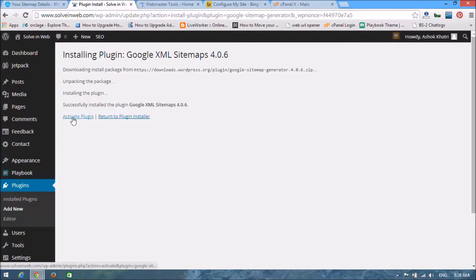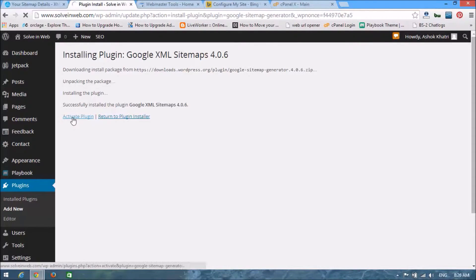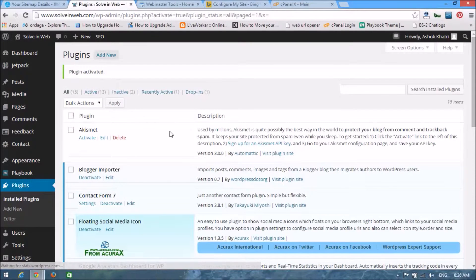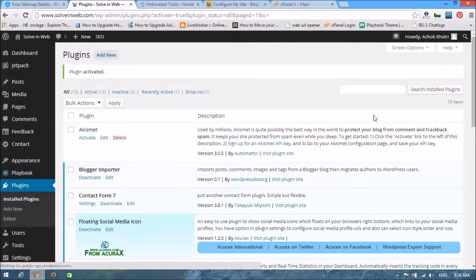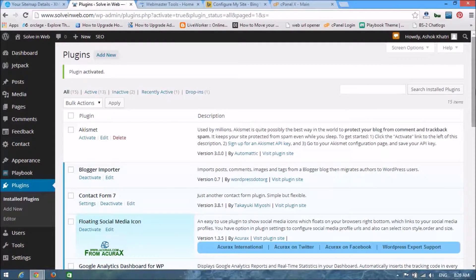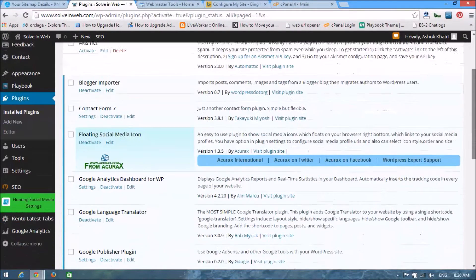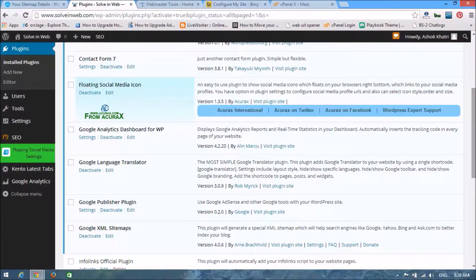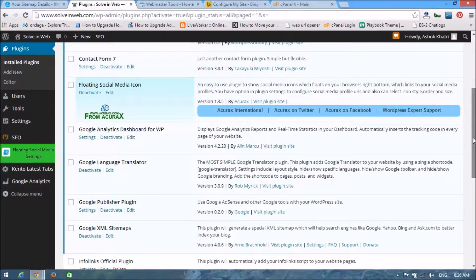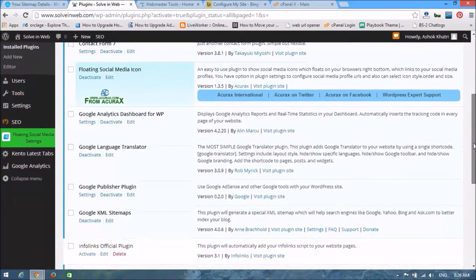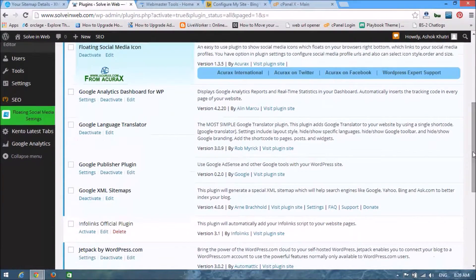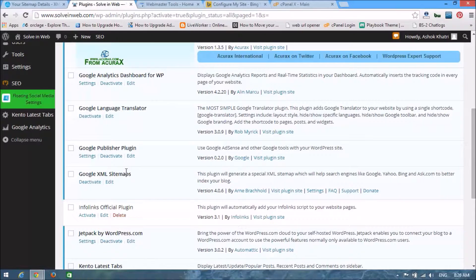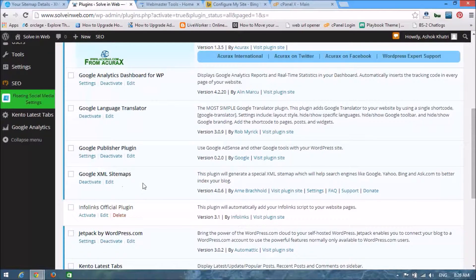Activate the plugin, activate plugin. Look at here, the Google XML sitemap plugin is installed in our website.